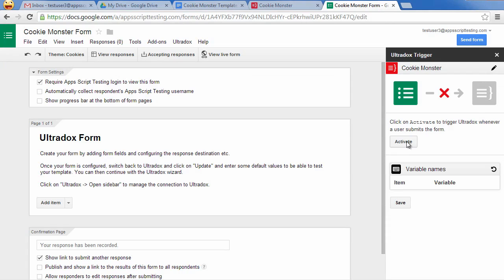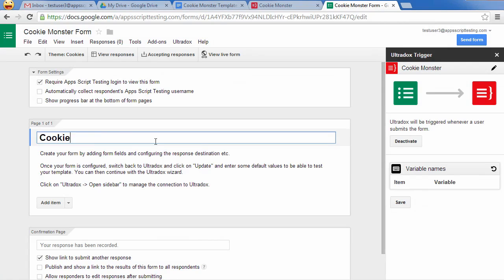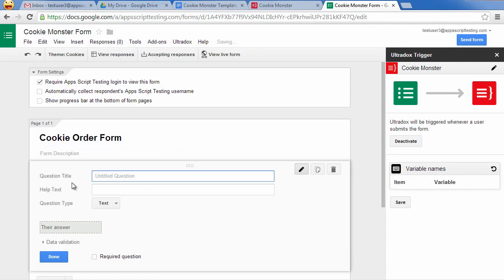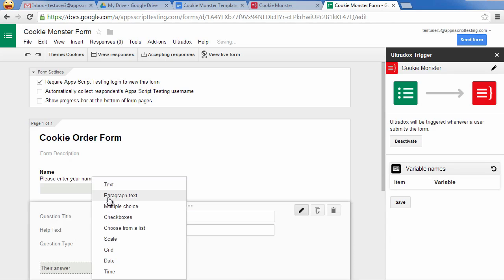The image on top of the sidebar will indicate whether Ultradocs will be triggered or not. Let's now create the cookie order form. Let's collect the name and delivery address of the user as well as the number of ordered brownies, muffins and cookies.